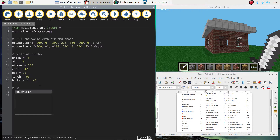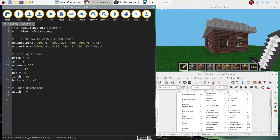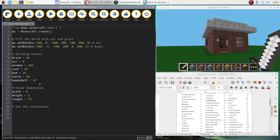Next we're going to do the house dimensions, which are going to be slightly bigger than the basic house. The width across the front of the house is going to be 6 blocks. The height is going to be set to 5 blocks. And the length is going to be set to 10 blocks. Finally I want to write down the starting coordinates, so let's set x, y, and z.